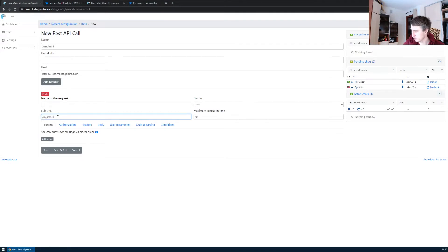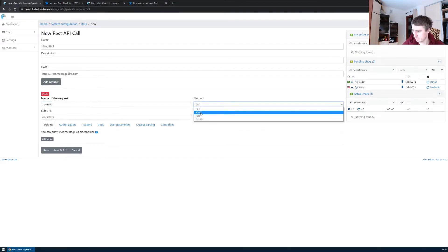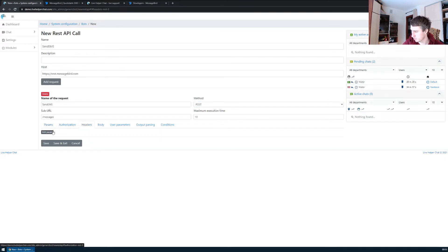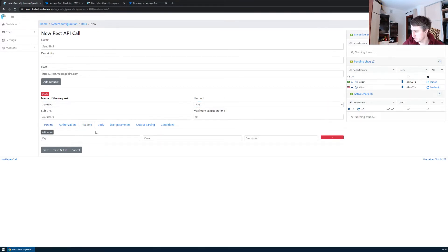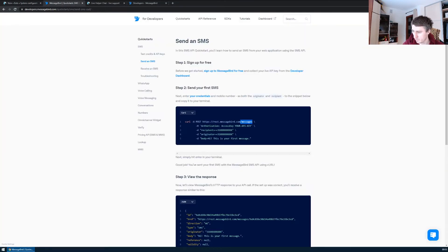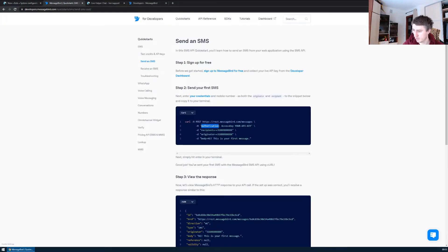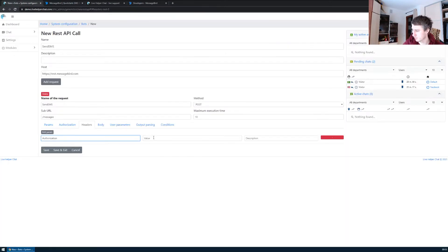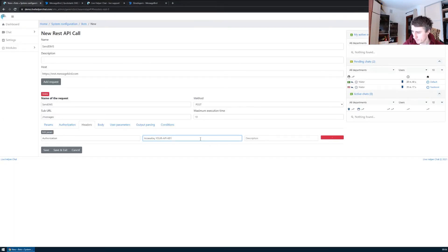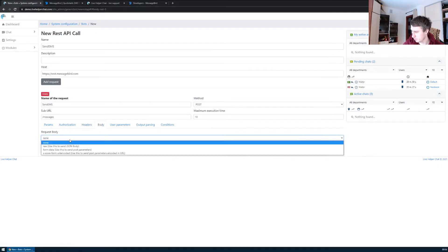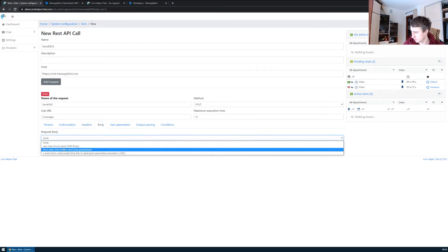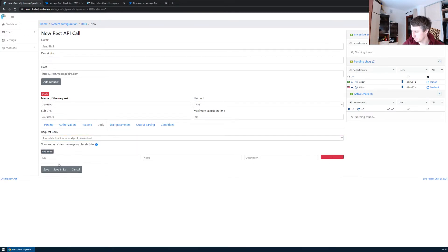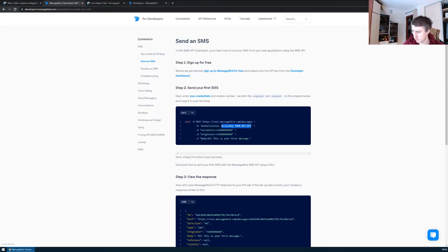For the URL, name it SMS. The method will be POST. For authorization, we use headers plain field. We copy authorization, and as access key we copy all this part. Click again, copy and replace it here. Body will be raw post form, so we use form.